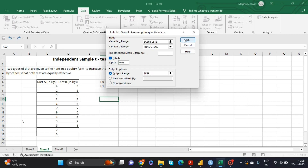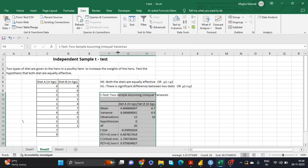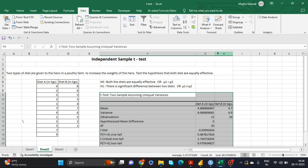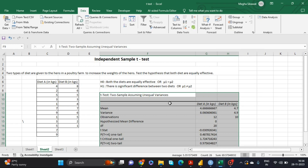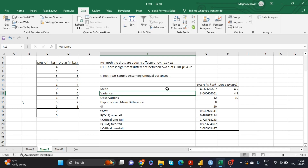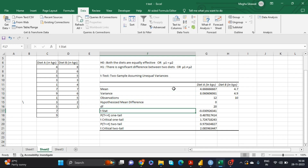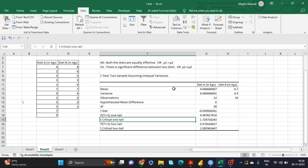For Output Options, select Output Range and click on any cell in the sheet, then click OK. The output gives all the summaries: the mean values for both diets, the variance, the observation count (sample size), the degrees of freedom, the t-Stat (calculated value), the p-value for one tail, and the t critical value for one tail. Since we are using a two-tail distribution, we will look at the p-value for two tails.